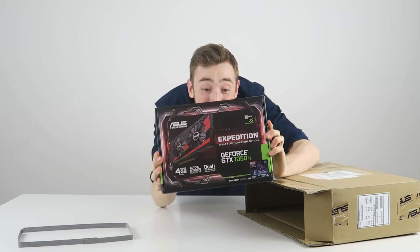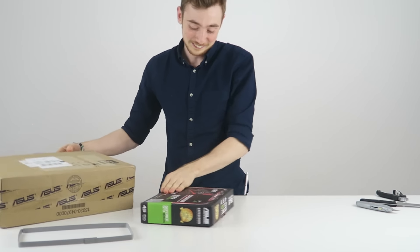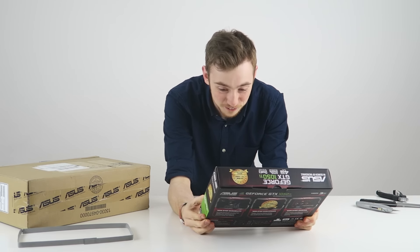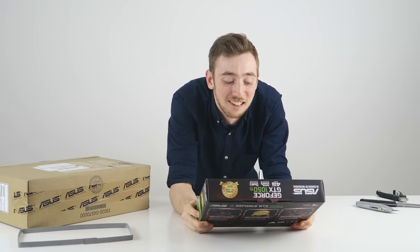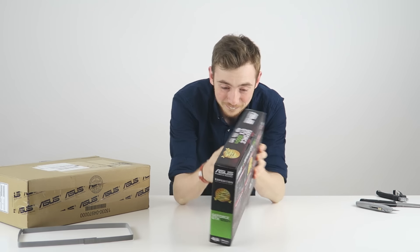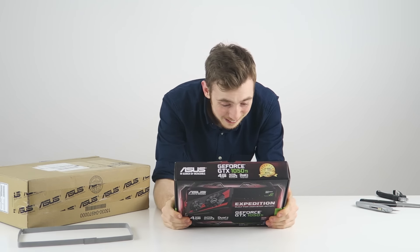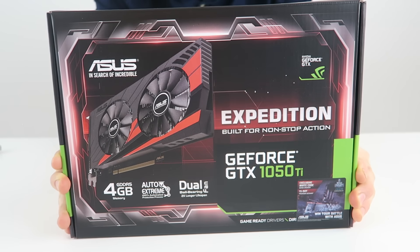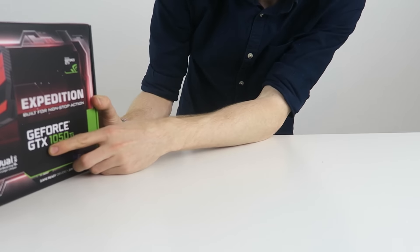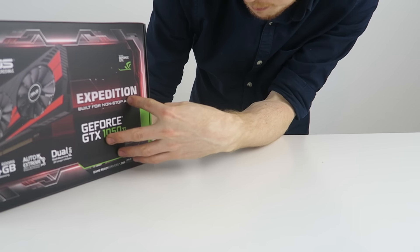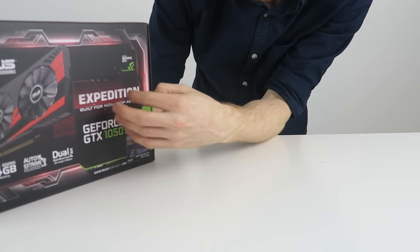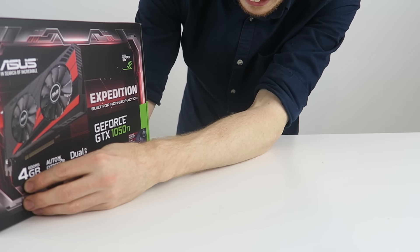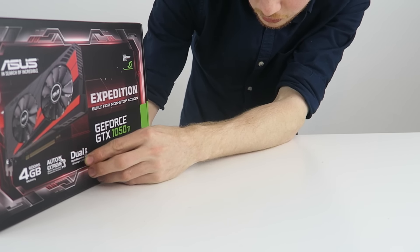How beautiful is this? GeForce GTX 1050 Ti. This is really cool, Asus you are amazing. As you can see on the front, beautiful box art. GeForce GTX 1050 Ti Expedition, built for non-stop action. This thing is a beautiful beast, 4GB of memory as well.